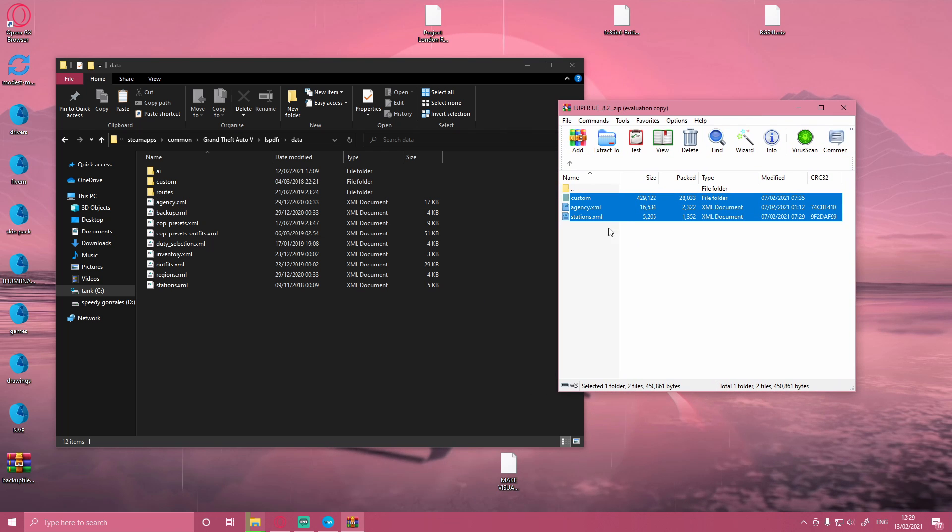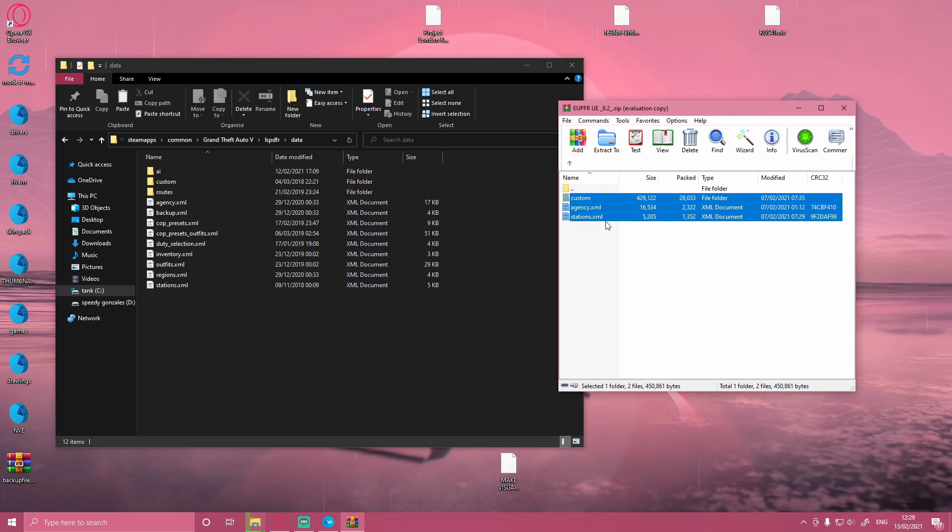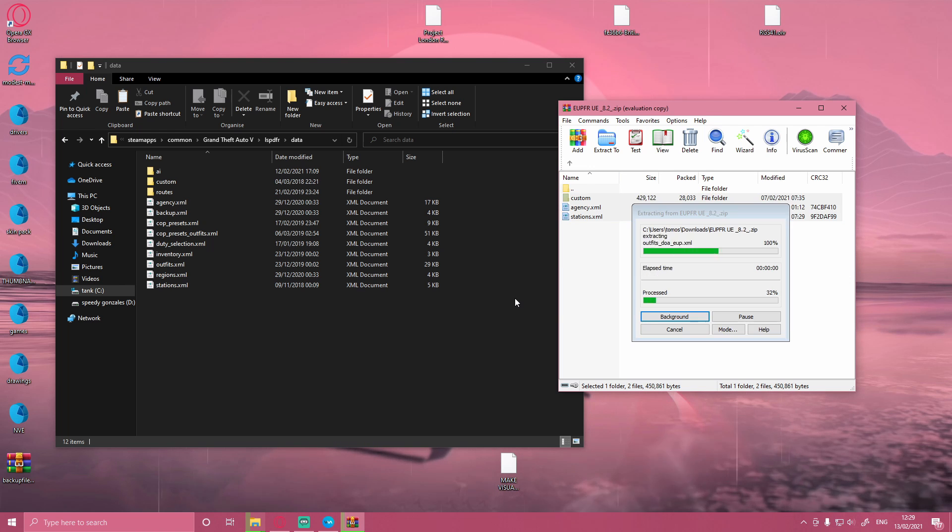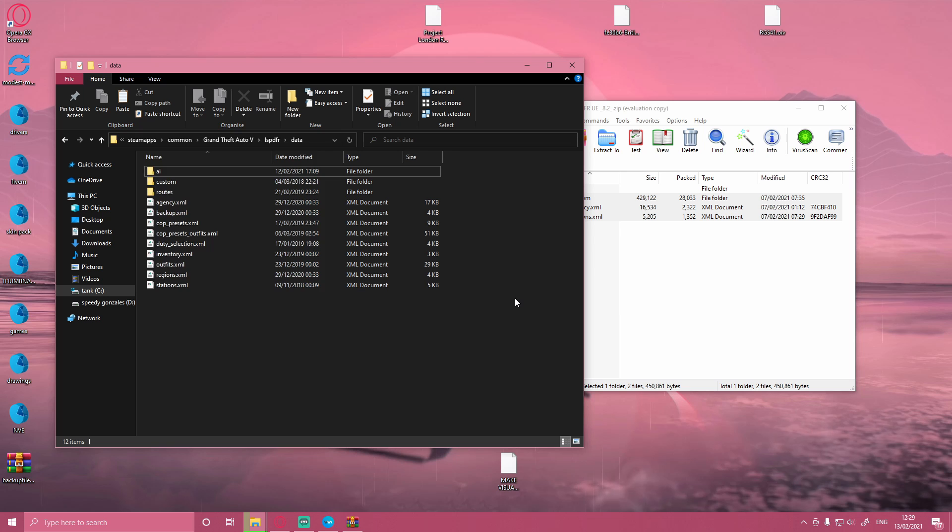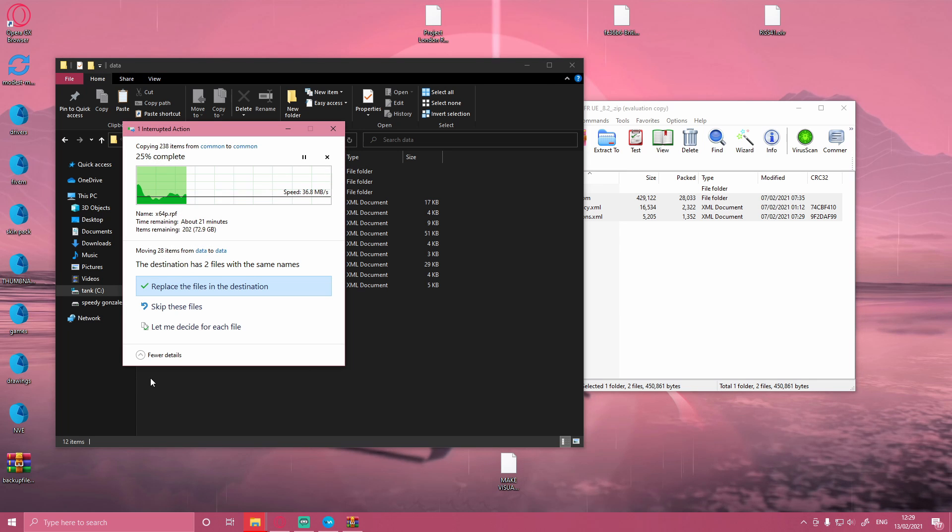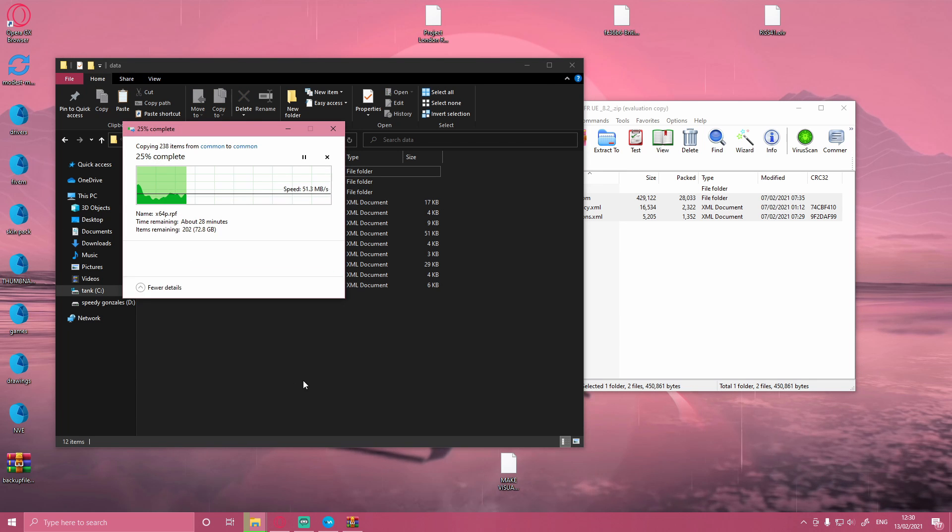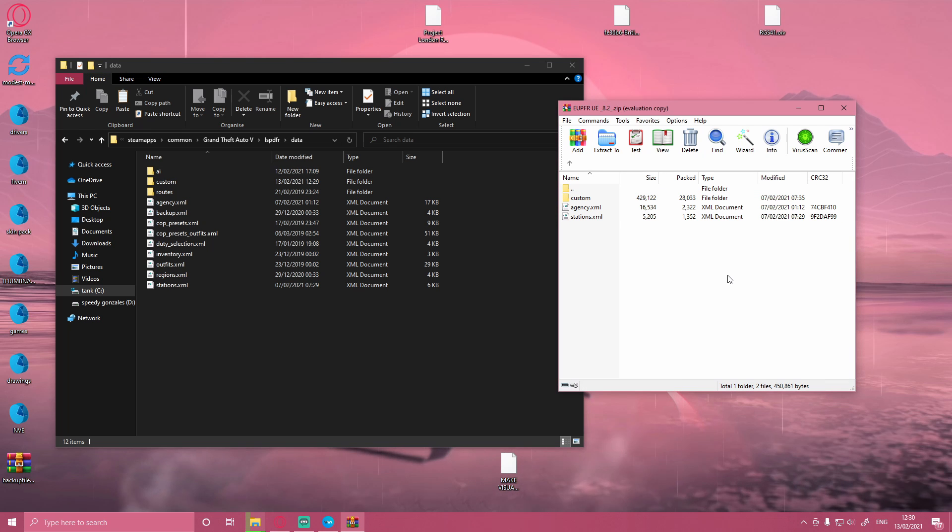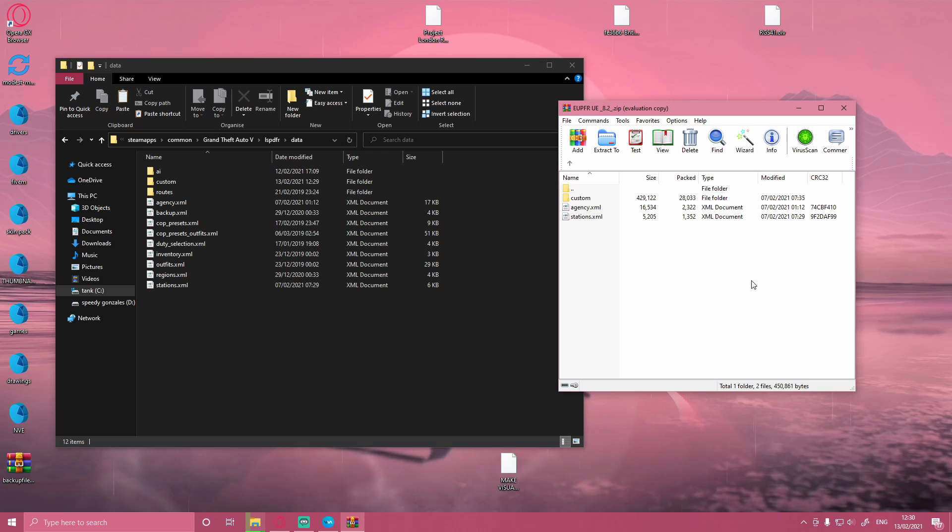So to do that, highlight both of these folders, files or folders whatever you want to call them, and just drag and drop them into the blank space in your File Explorer. Let it download itself in. It's going to ask you to replace two files in the destination, and there you go. You have now successfully installed the EUPFR Ultimate Mod to your LSPDFR.